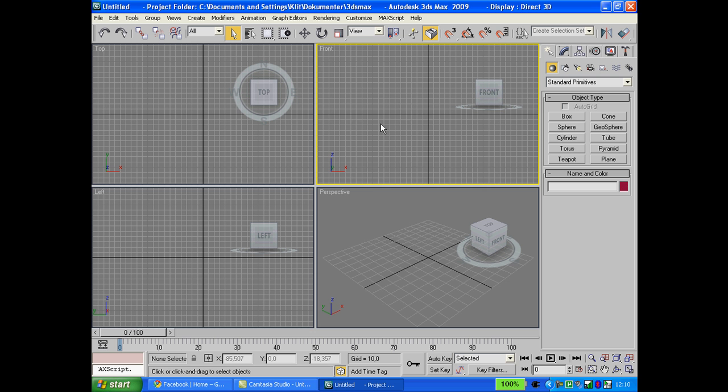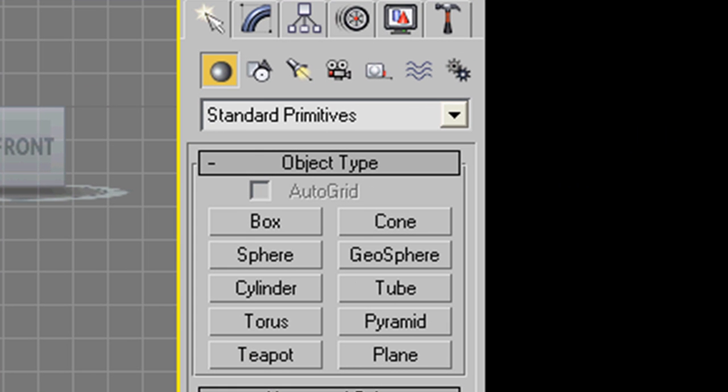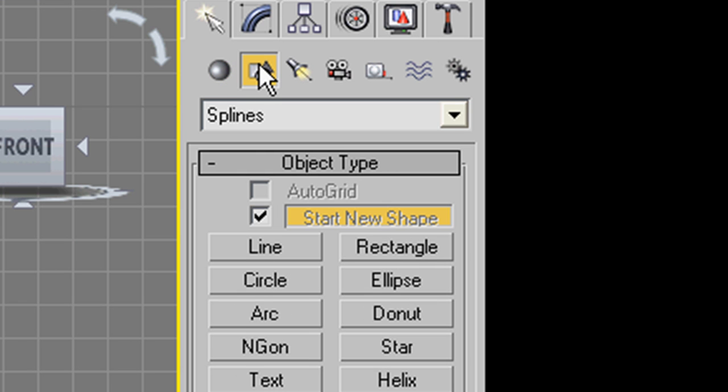First, go to front view and maximize it. Then go to your create tab and click on shapes. Be sure it has selected splines and click on line.